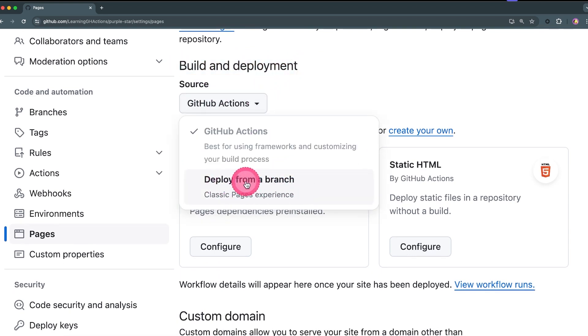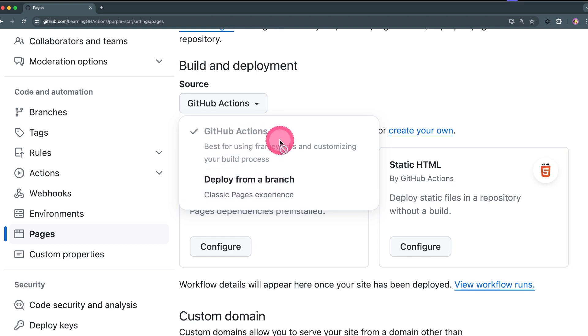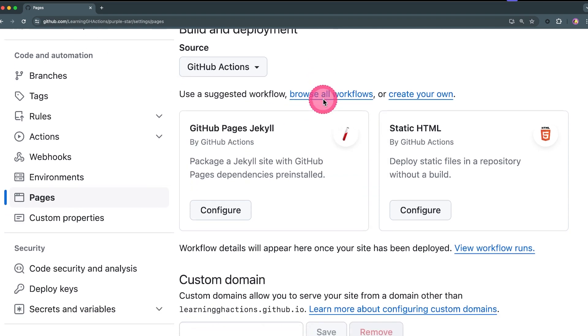By default it's going to be deployed from a branch, but I specified that I want to deploy from GitHub Actions because I want to show you how you can create your own workflows to deploy to GitHub Pages.